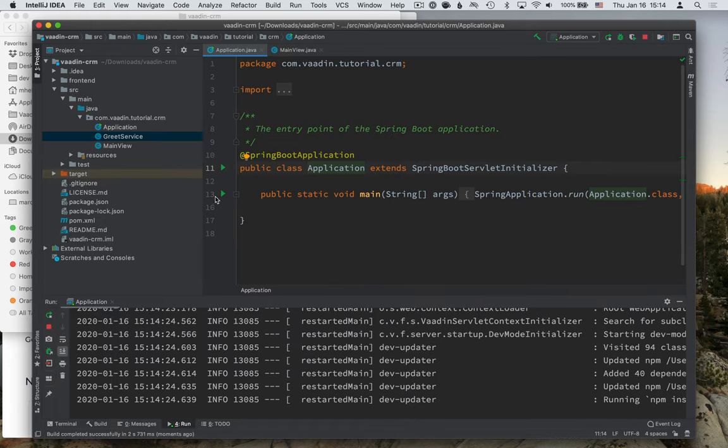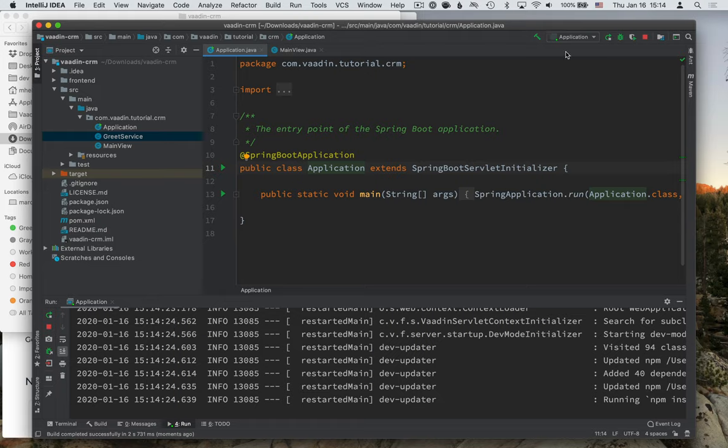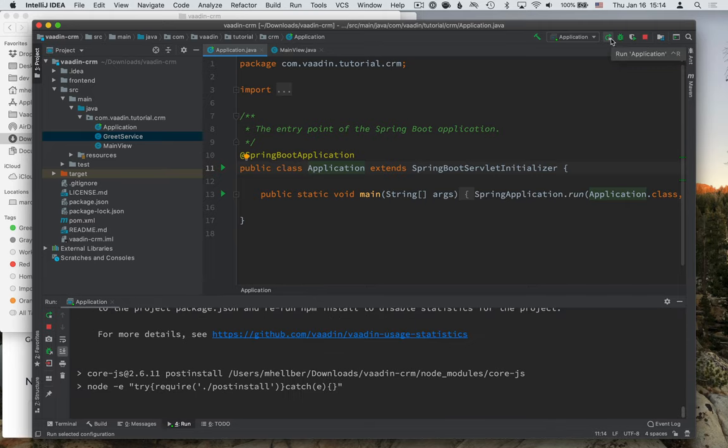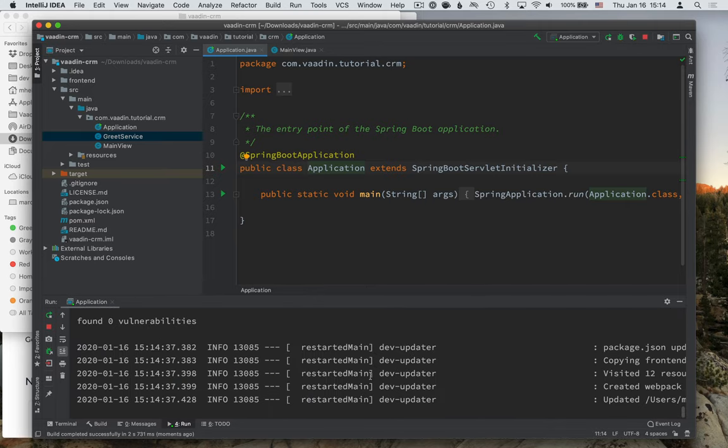After you've started the application from here once, IntelliJ will remember this as one of your run targets. And you'll have the same play button here, regardless of which file you are in.